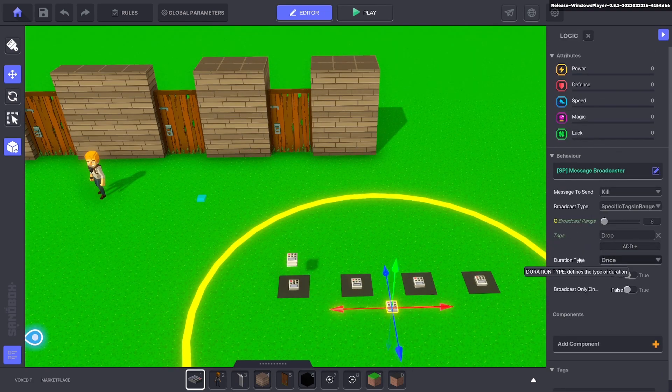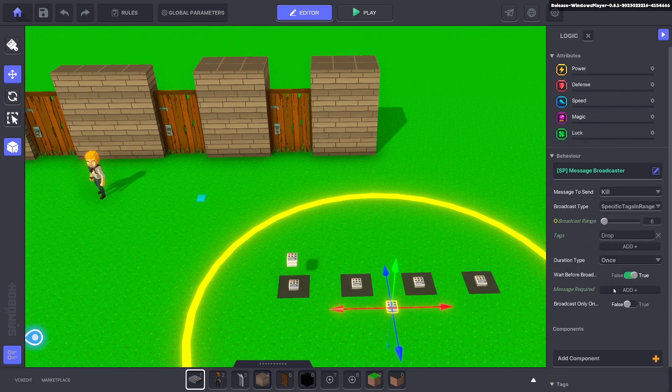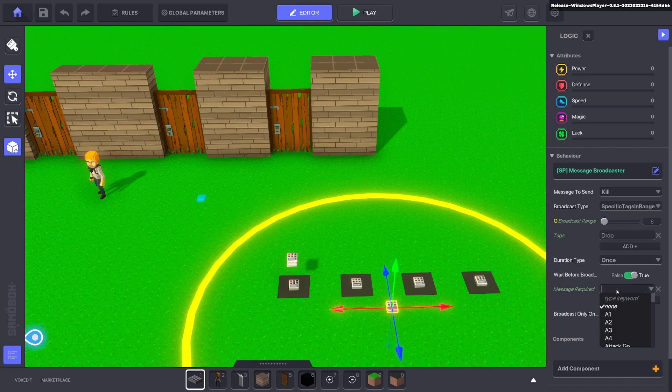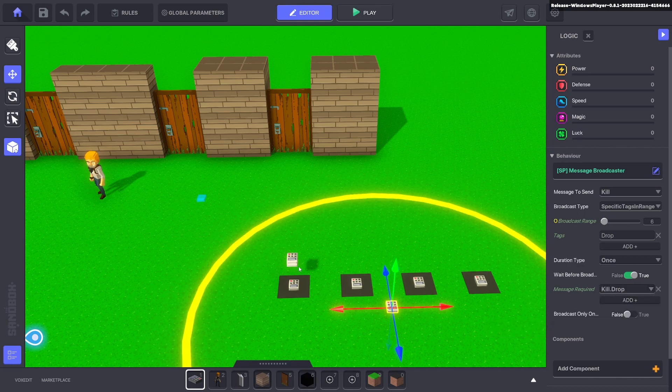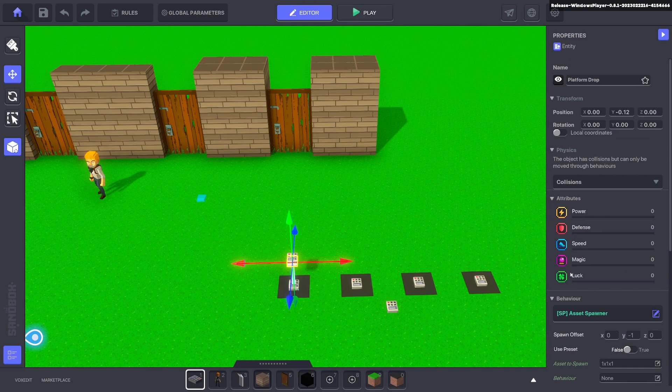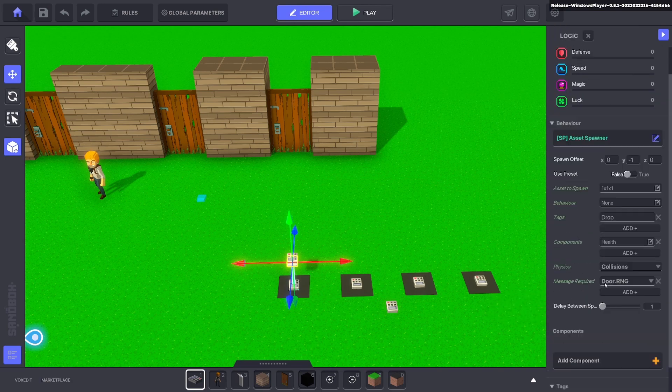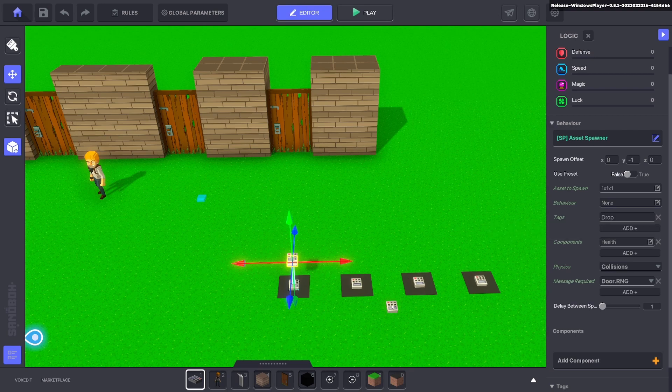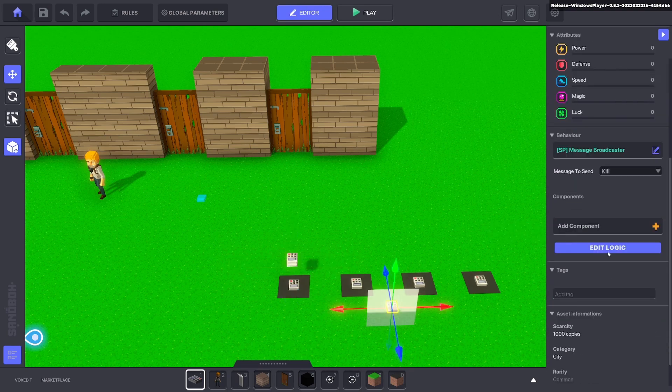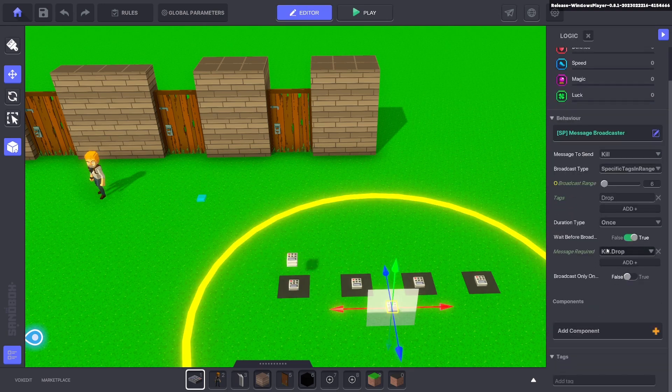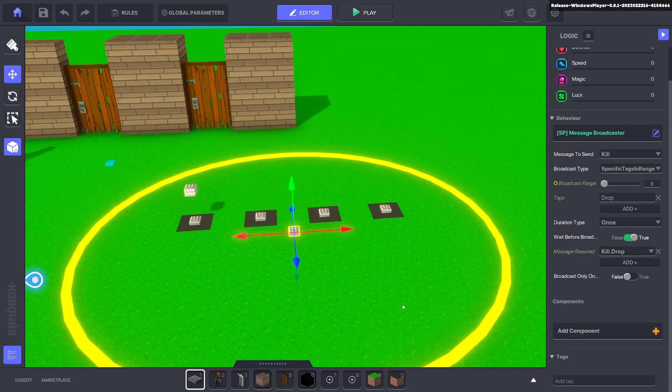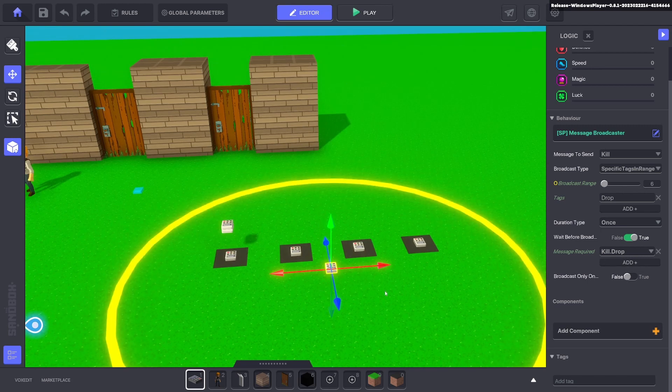And that will trigger the message broadcaster. So the message we need to wait for is kill drop, and that will kill off the asset that comes out because the default message here is kill for health and it has the tag drop. And that is it. That's how you kill off that asset to make this whole thing reusable again.